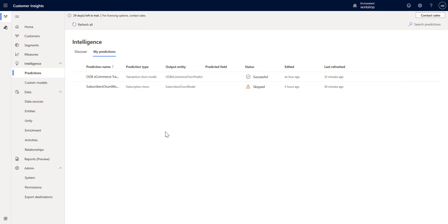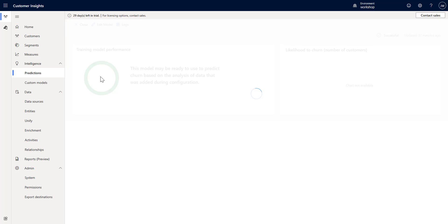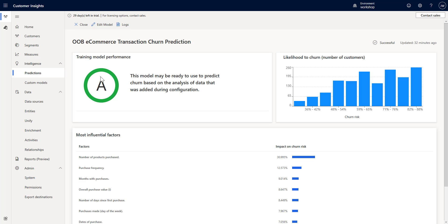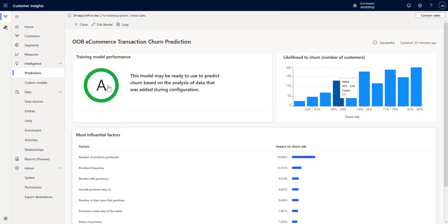We're back and you can see here that the out-of-box transactional churn model has completed successfully. If we open this up we will see a lot of similar content - if you watched the video on the subscription churn, it's the same setup here with the scoring A, B, C and then you can see the different chunks.